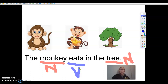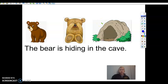We're gonna do one more practice, and then you are gonna get a chance to do the same thing on the next slide with your own computer stylus. All right, read this sentence with me: 'The bear is hiding in the cave.' All right — the bear is hiding in the cave. First thing, we're gonna listen for our nouns. We're gonna underline our nouns in red.